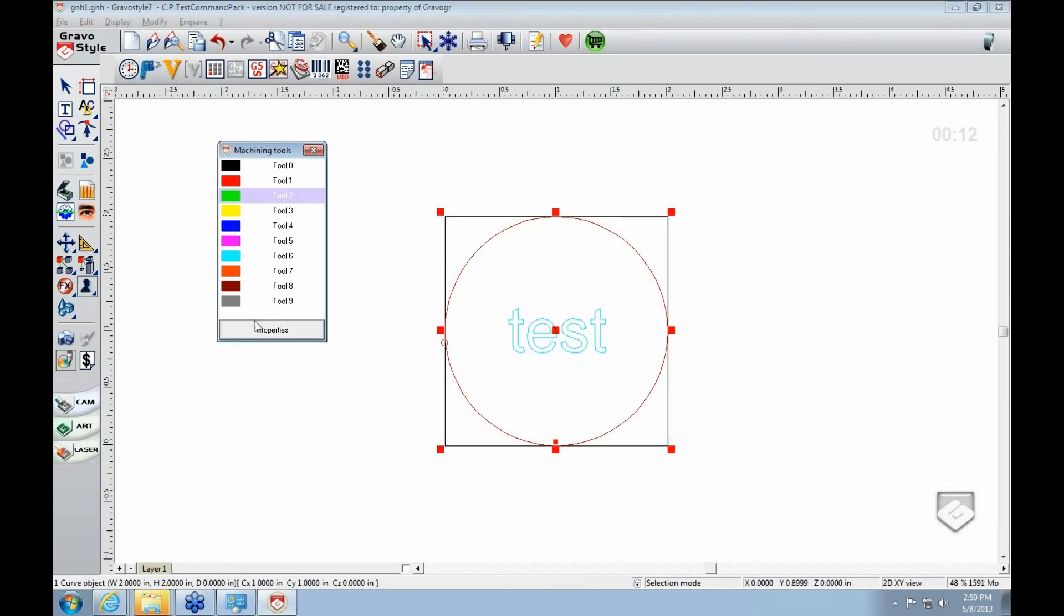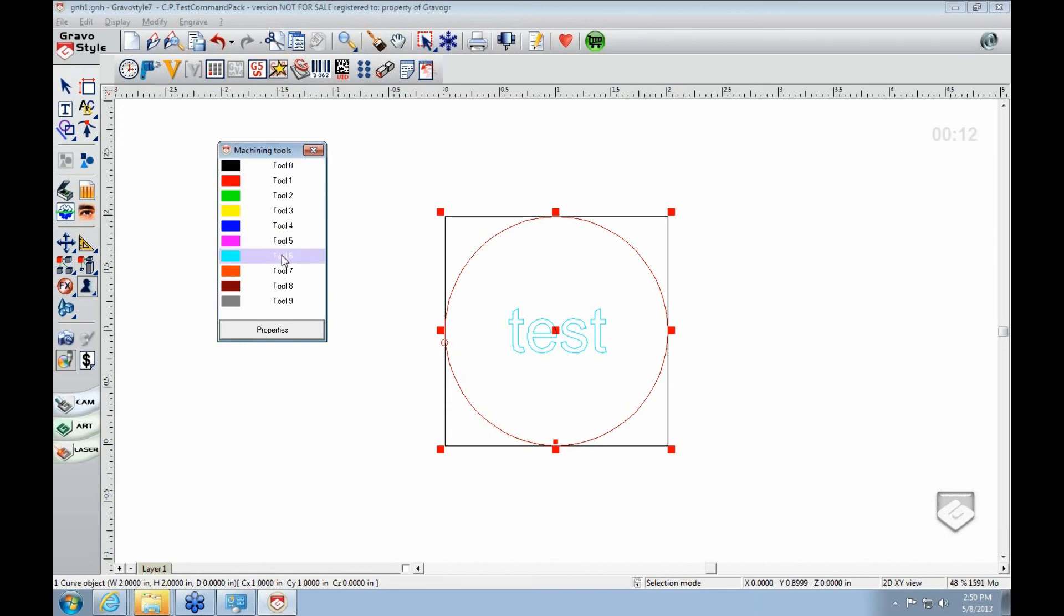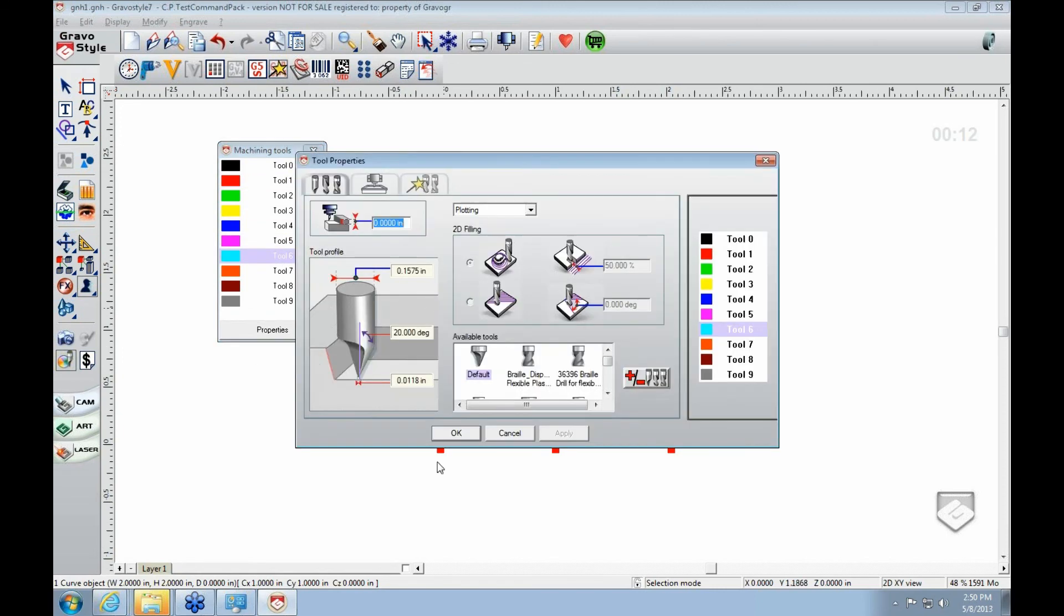That's pretty much it. And each one of these is its own setting. So you can select each access, the tools, and you do all your setup here. That's pretty much it for colors.